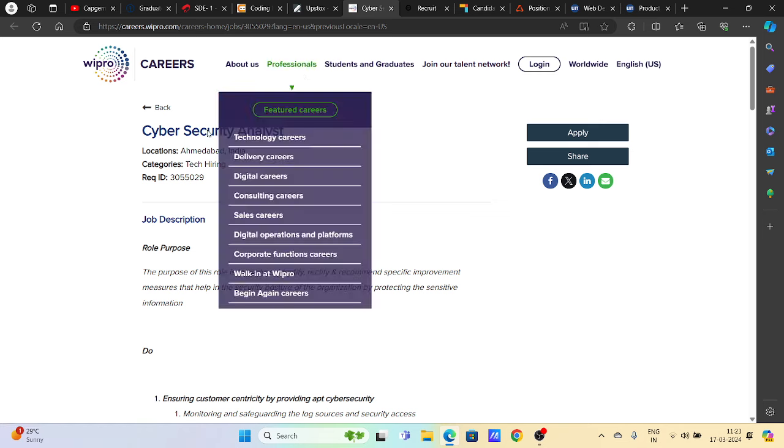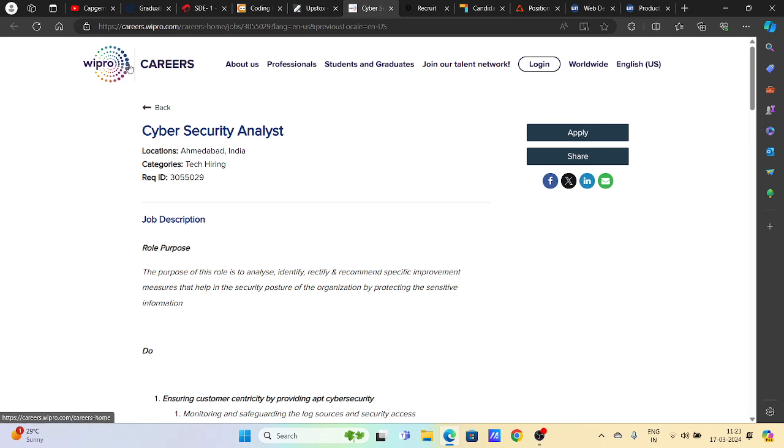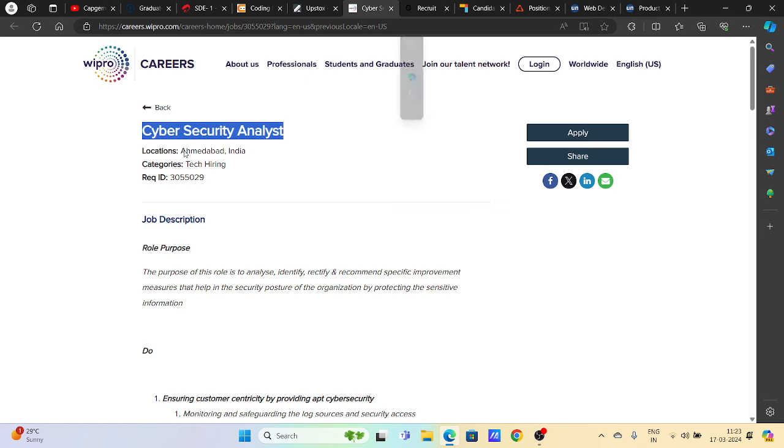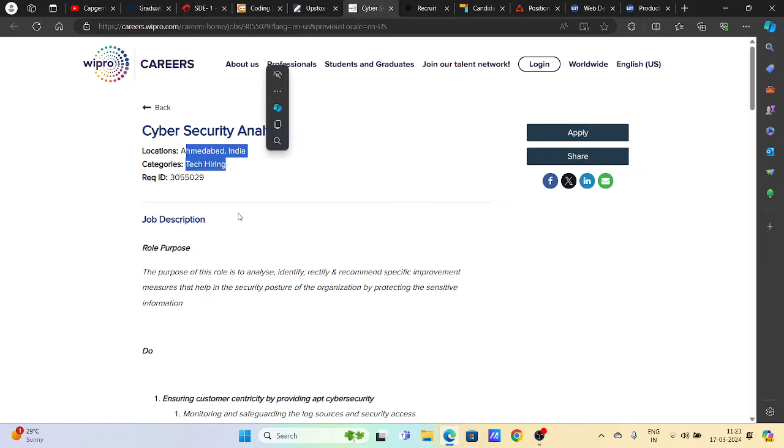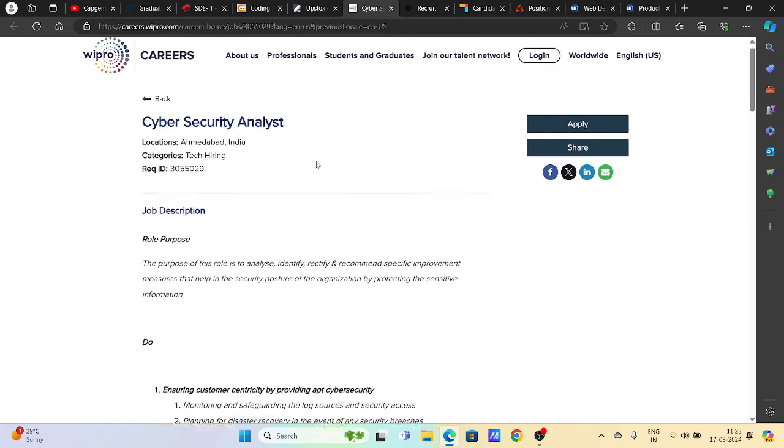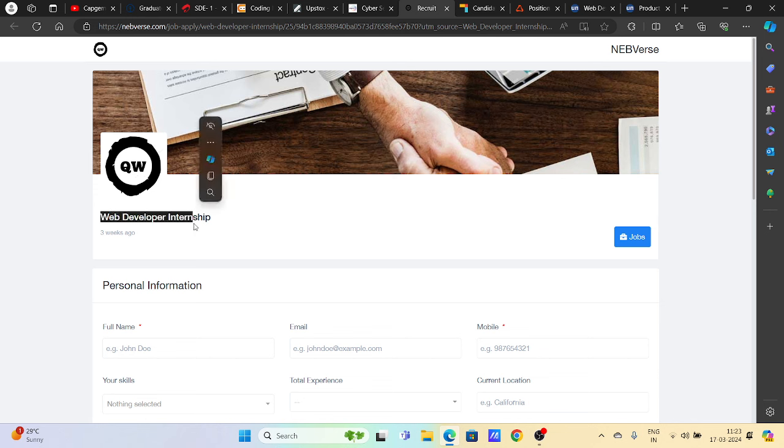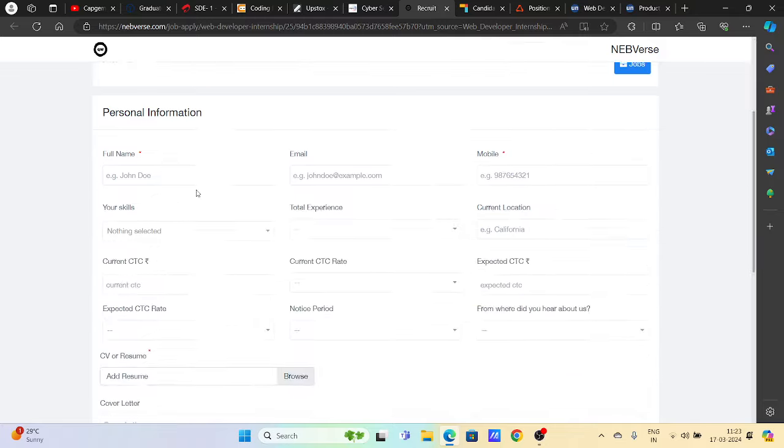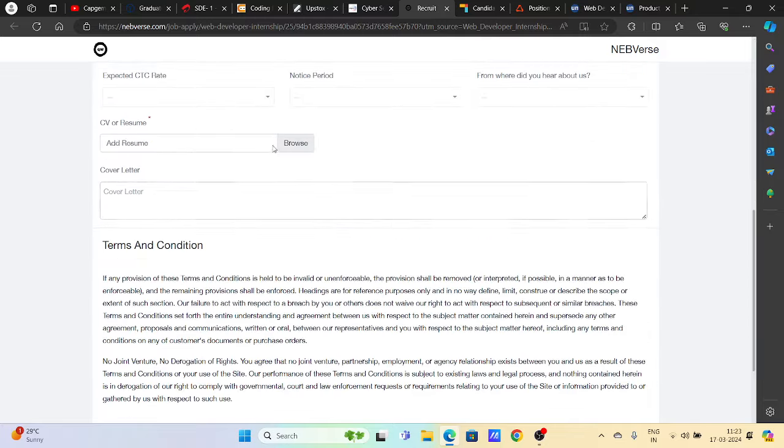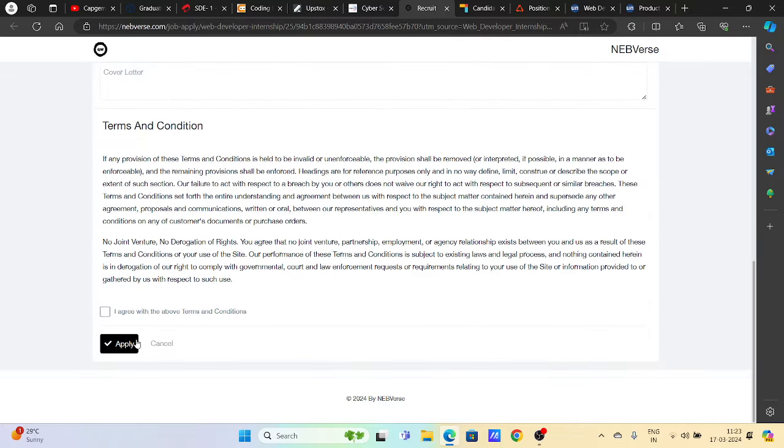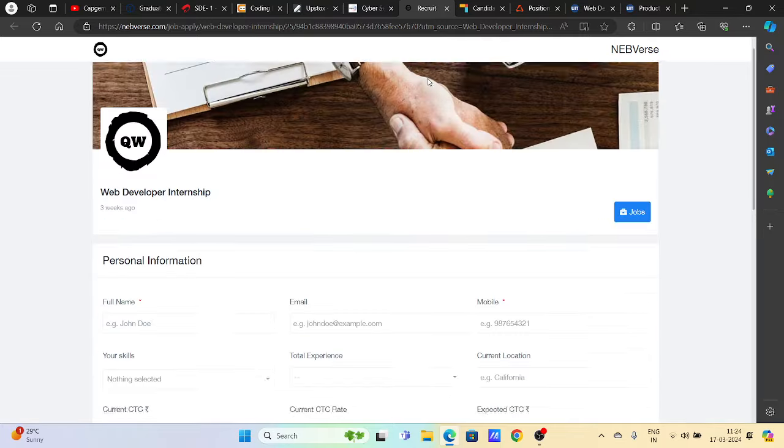Then we have a hiring opportunity from Wipro for Cyber Security Analyst in Ahmedabad, so you can try to apply. We also have QualityWebs hiring for web developer internship - you can fill the form and submit.